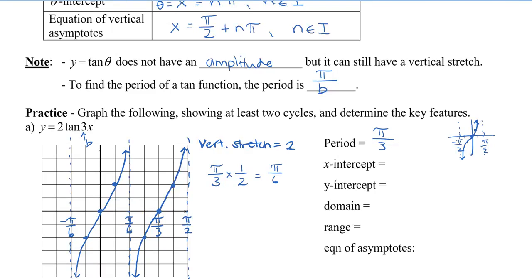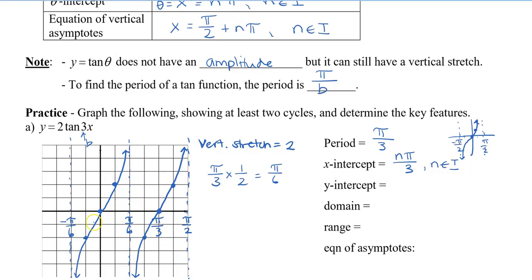We can see that our x-intercept occurs at 0, and then it occurs at every pi over 3. So it's going to be n times pi over 3, which is really our period, and n is going to be an integer. Our y-intercept — we only have one, and that's at 0.